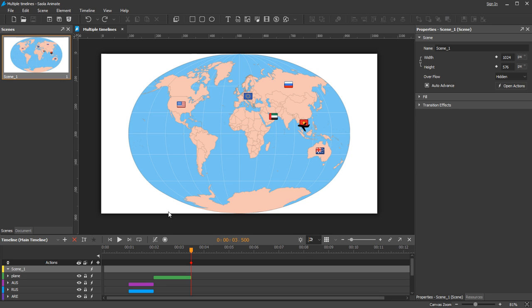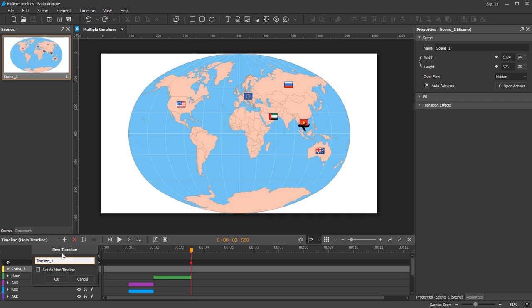And now for the roadmap, I will create a timeline that animates the plane from Vietnam to the USA. Click the New Timeline button. Name the timeline.